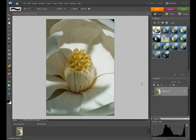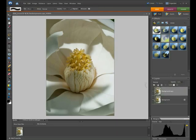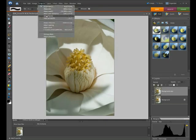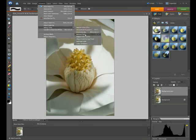First we're going to go to our color curves. I'm going to duplicate our background layer by dragging and dropping it onto the new layer icon. Then I'm going to go up to Enhance, Adjust Color, and select Adjust Color Curves.